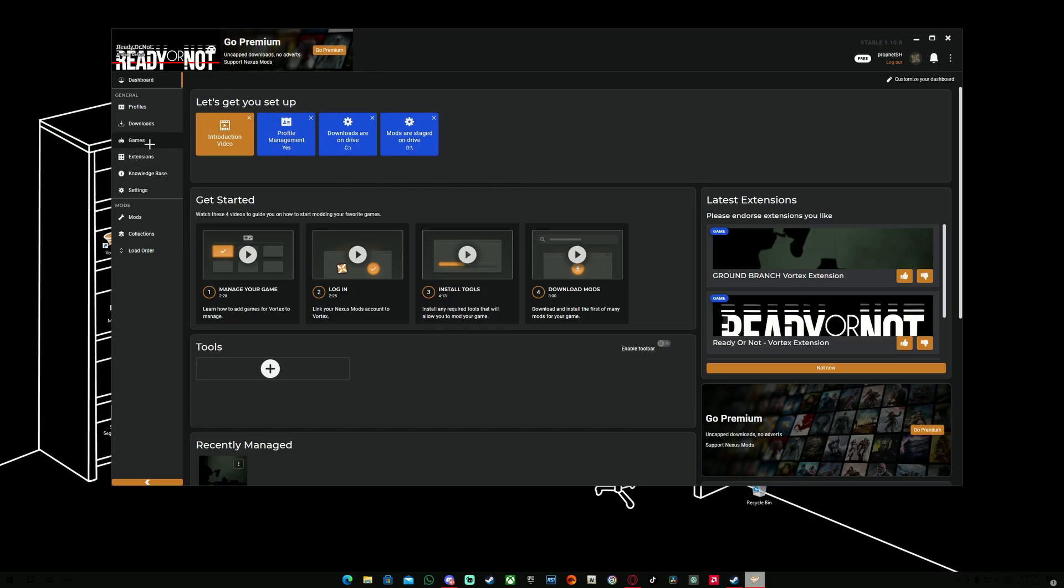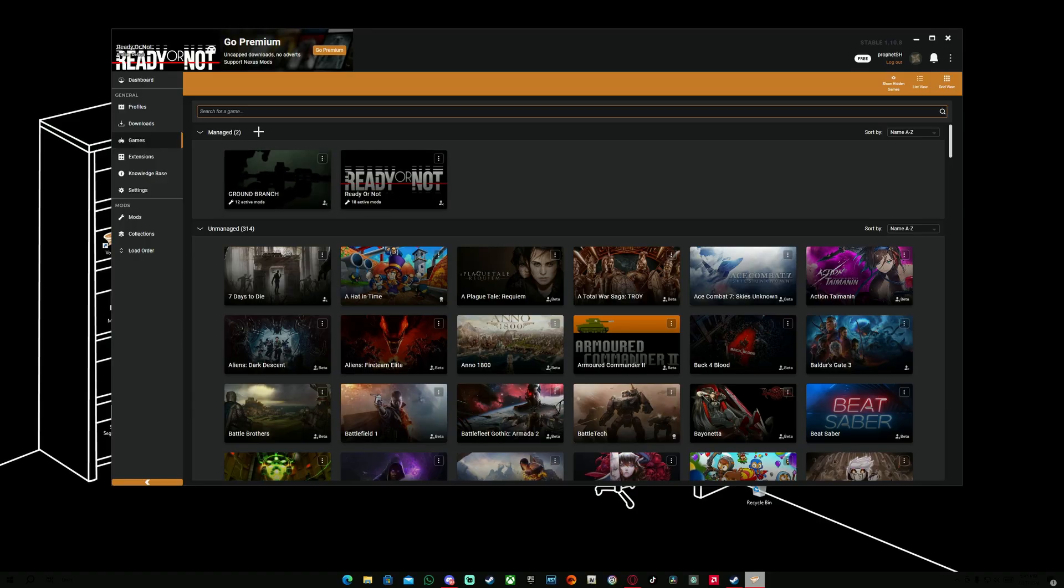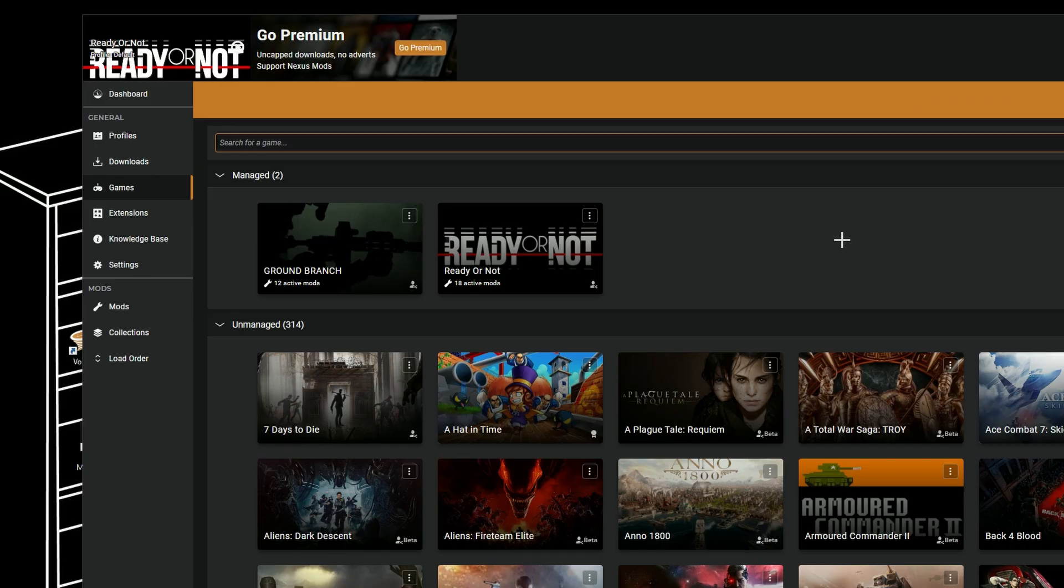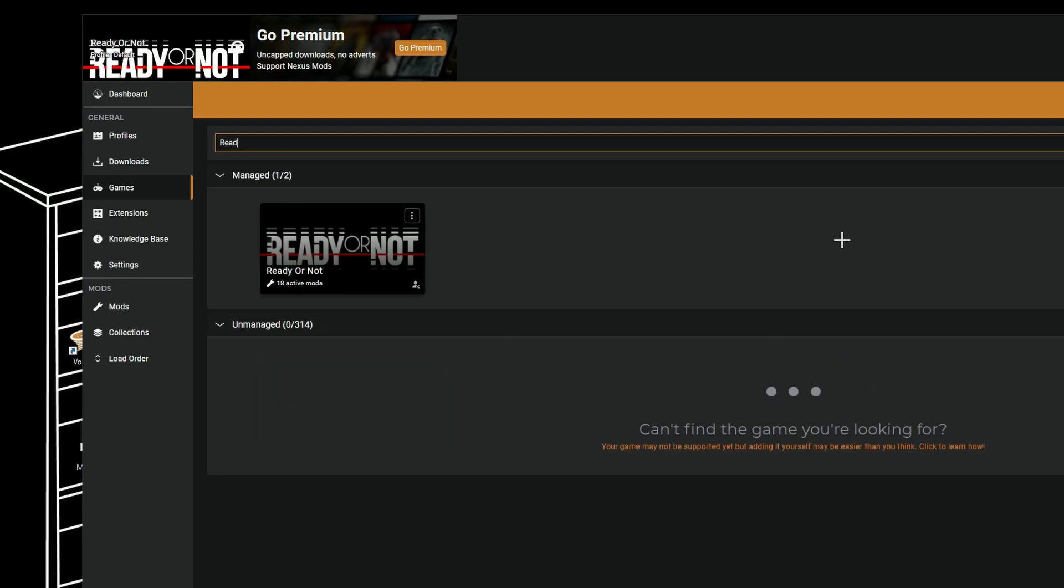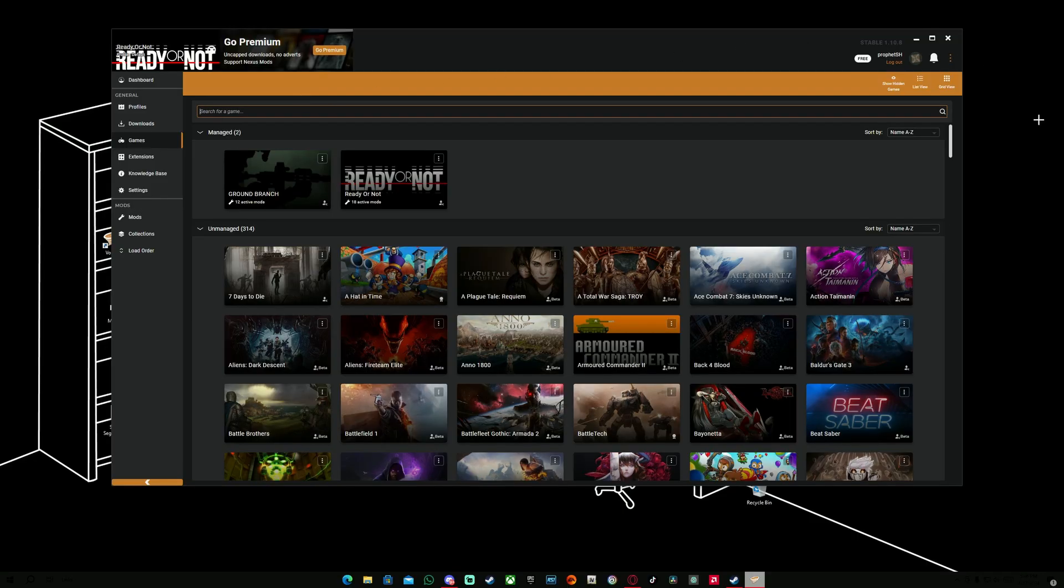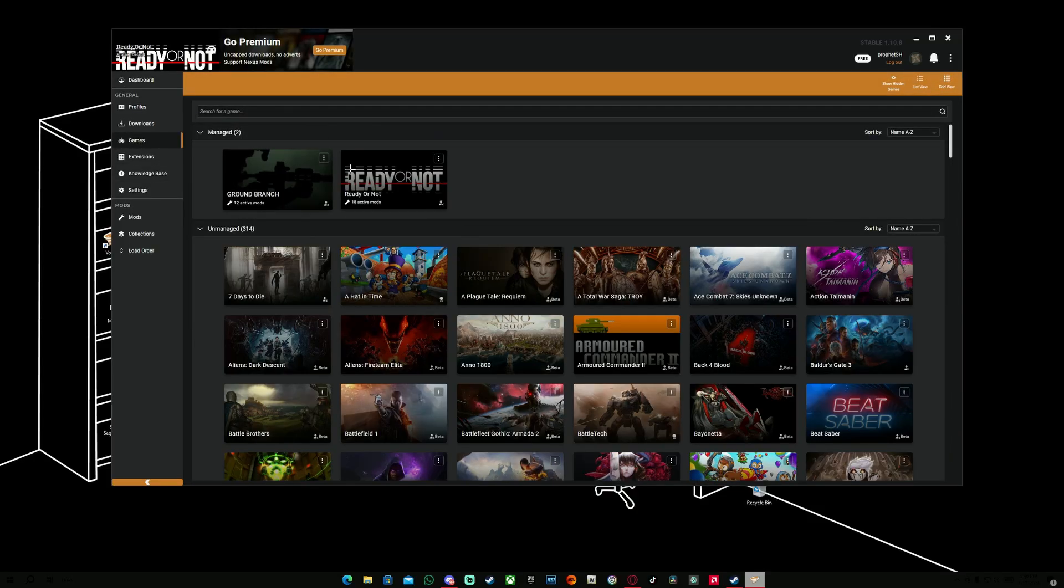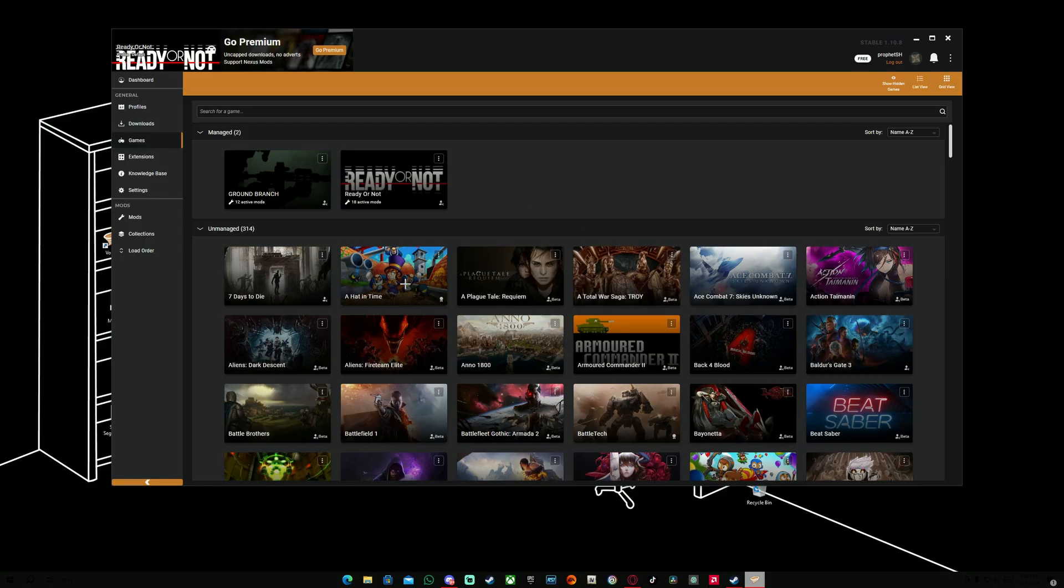After that's done, we're going to go into games where it says search for a game. Obviously, you're not going to have any games in here to manage. So you're going to go ahead and search for Ready or Not, and it should bring you up this. It should say to install the extension or Vortex extension Ready or Not. After you installed it, your Vortex is going to restart and go back to the dashboard area. When you go into games, your Ready or Not should be already there.